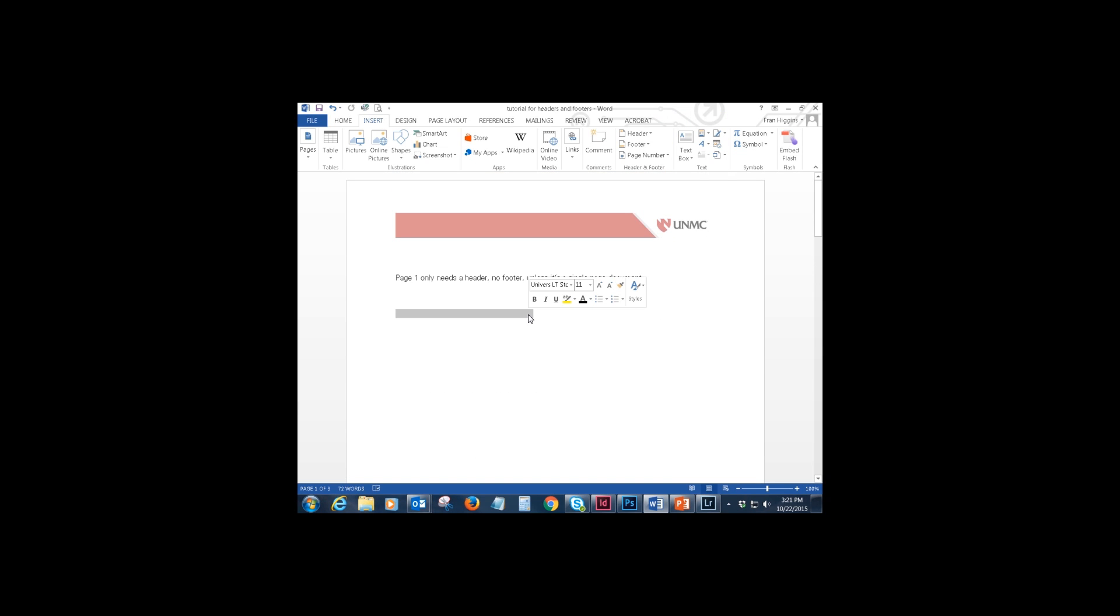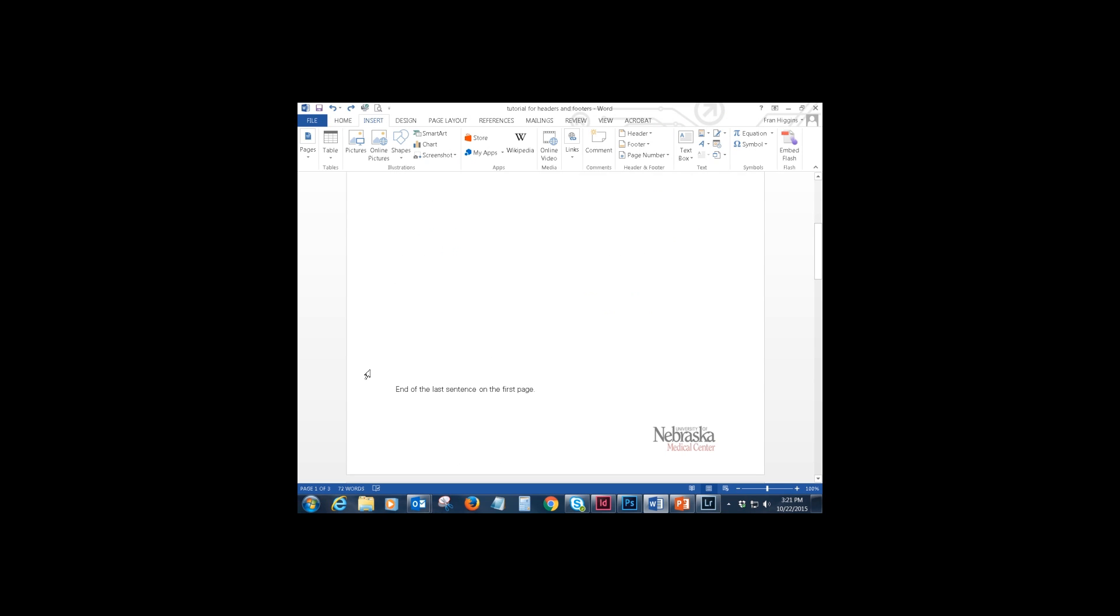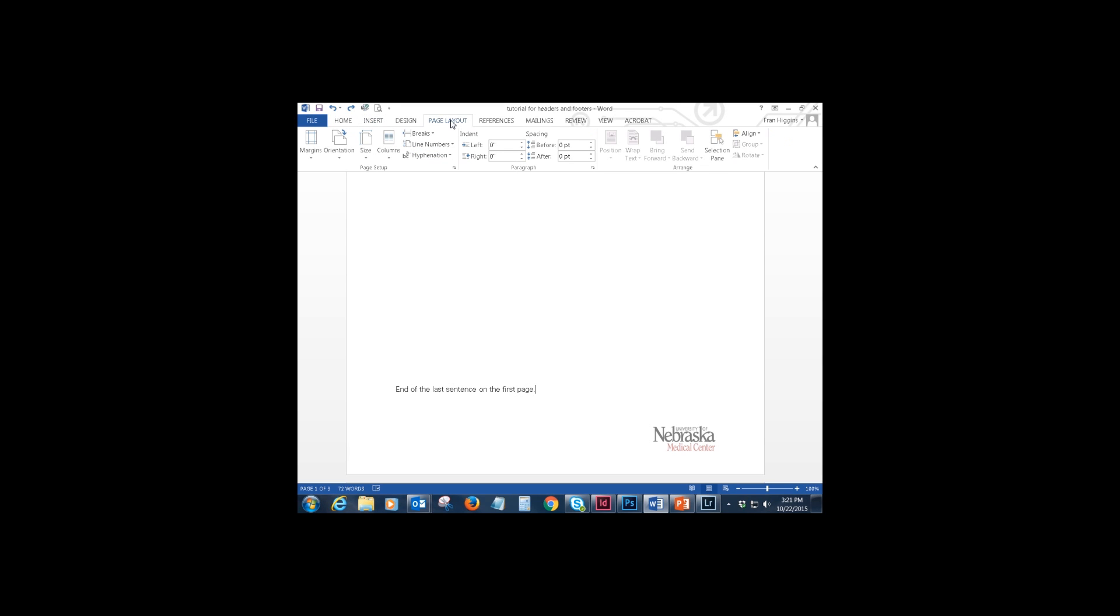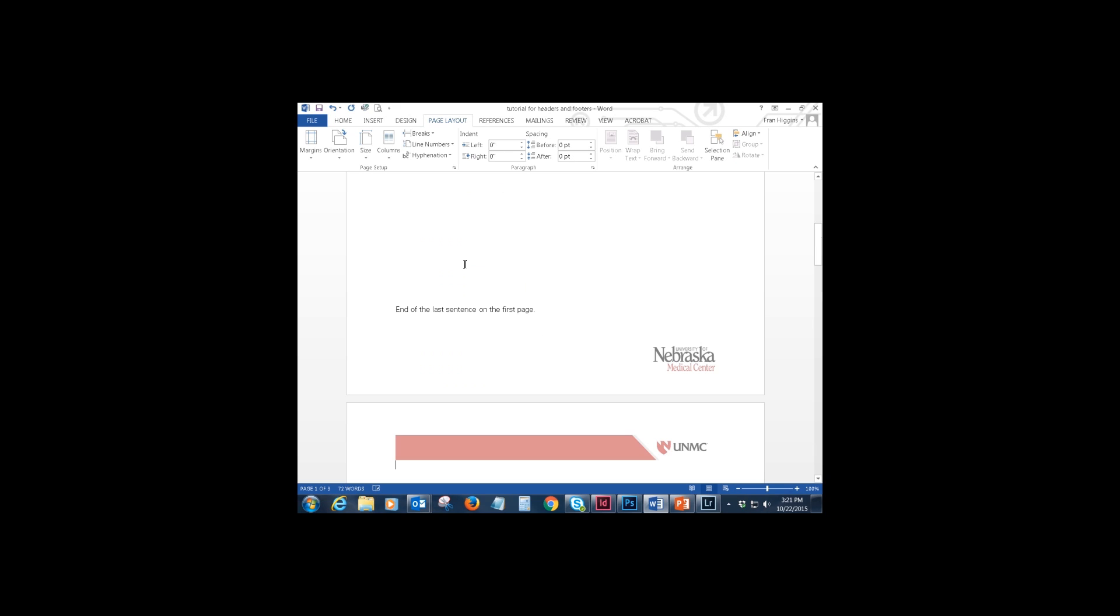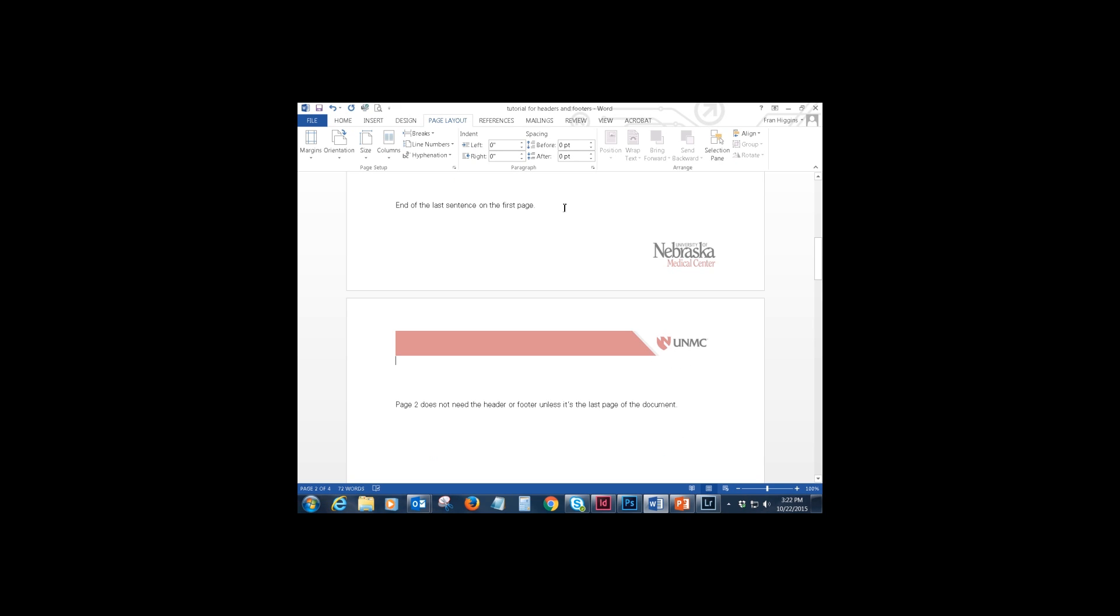Okay, so once that's there you want to navigate to the end of the last sentence on the first page and place your cursor there. Go up to page layout on the ribbon, select the drop down under breaks and click on next page. That inserts a section break after the last sentence on the first page.